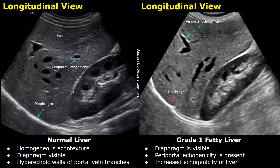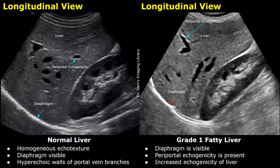In the normal image, the liver has a homogeneous echo texture. The diaphragm is visible — this hyperechoic line is the diaphragm — and these hyperechoic borders are of portal vein branches. This is the periportal echogenicity. These features are observed in a normal liver.